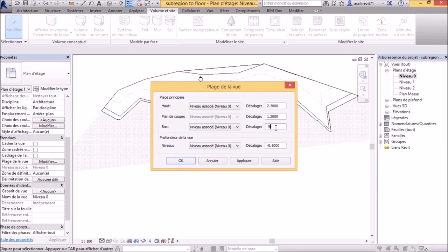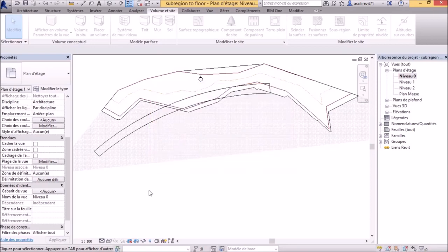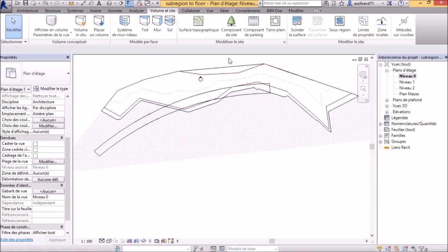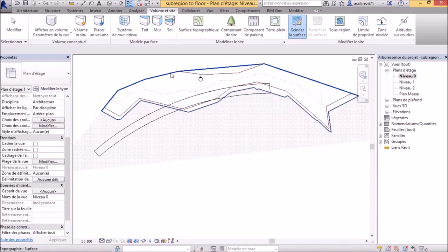The sub-region can be created very quickly by tracing the floor boundary, but it must be the same boundary as the floor.